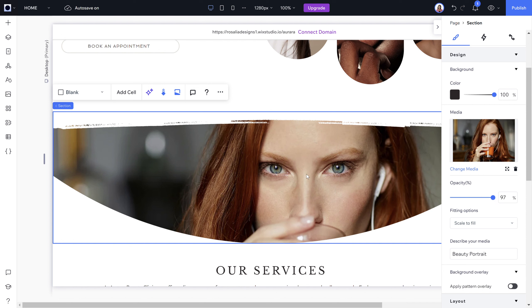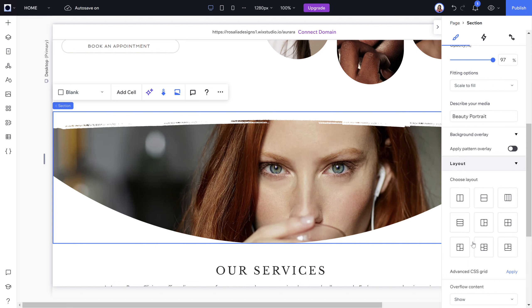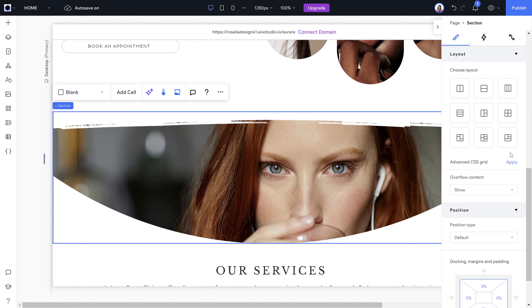If you have an image that goes across the site, you can choose the fitting options: scale to fill, tiles, or original size. If the image is used across the website like it is on this template, always pick 'Scale to Fill' — anything else won't work well. Other fitting sections are best left alone unless you're an expert in Wix Studio.